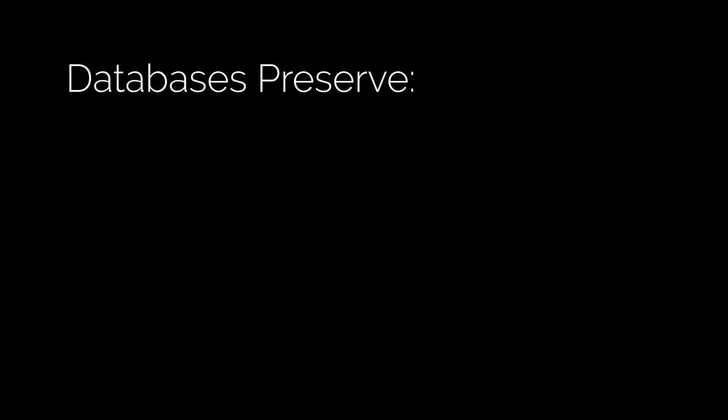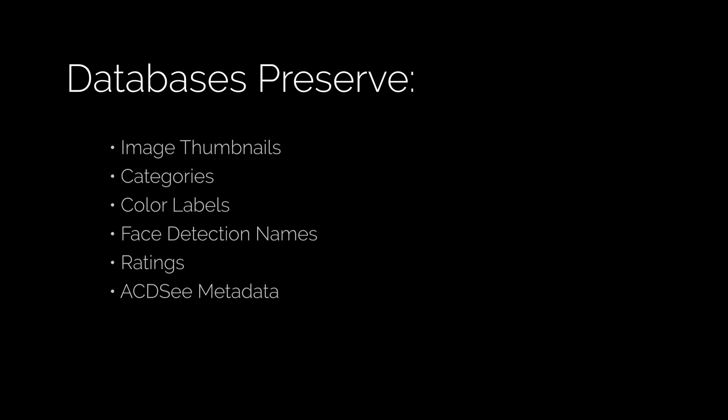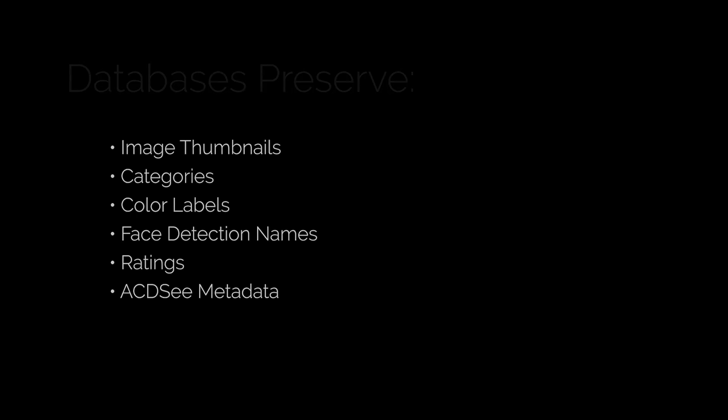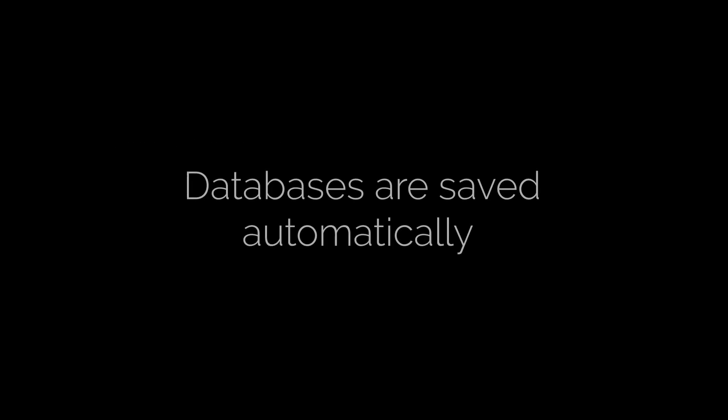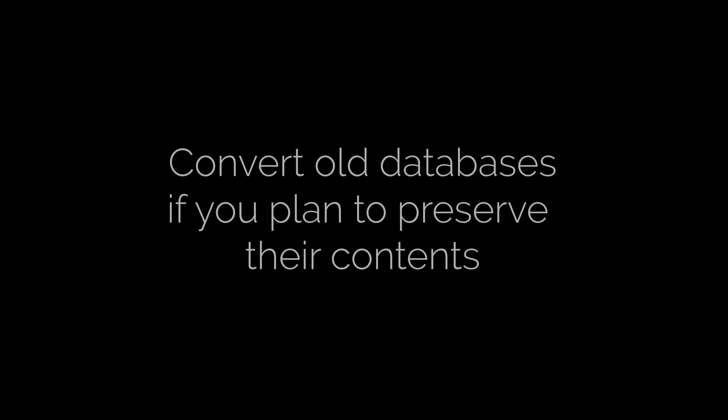Okay, so that's a lot of information about databases in this case, but for me the takeaways are as follows: So what does a database preserve? Image thumbnails, categories, color labels, face detection names, ratings, and ACDC metadata. Databases are saved automatically, and finally that you must convert an old database to use it in a newer product.